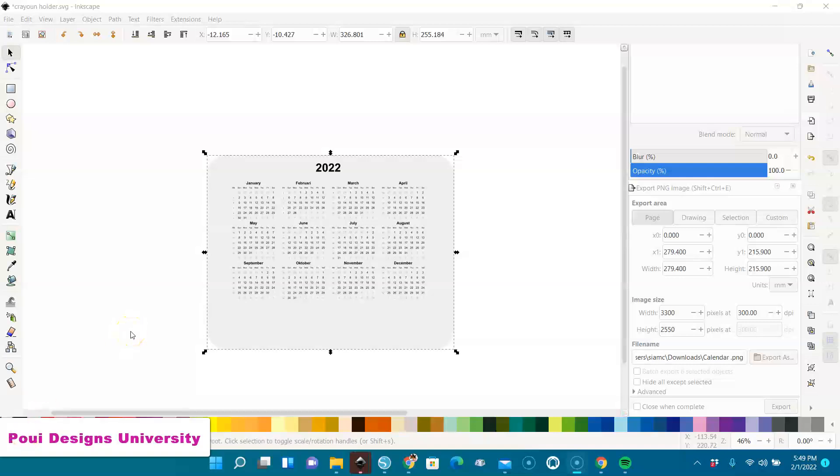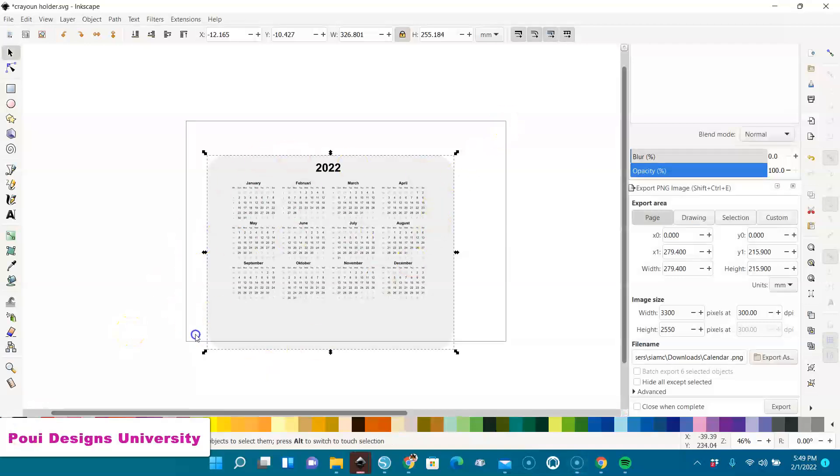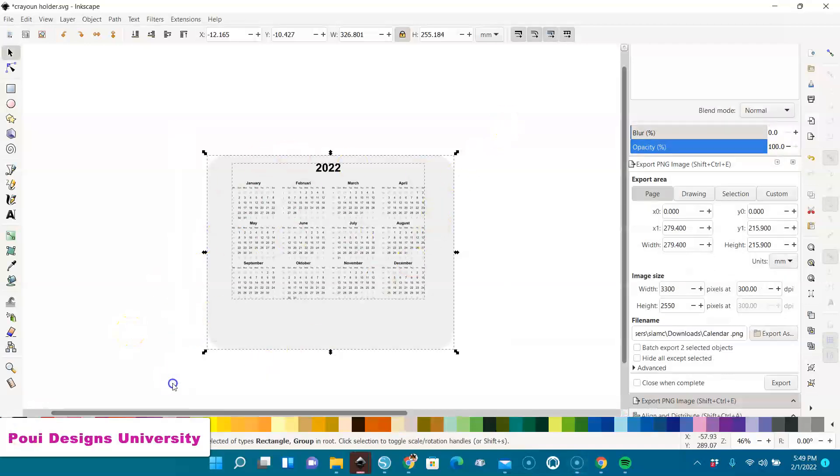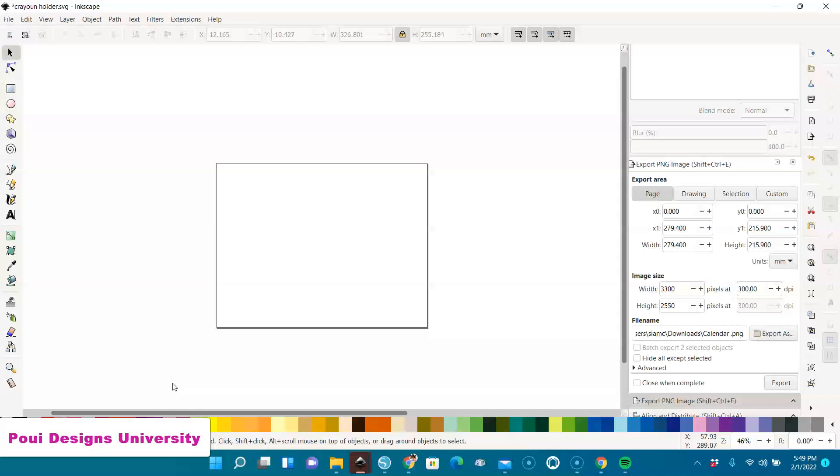Hello everybody. Today I'm going to show you how to create a calendar in landscape. The first thing I did is put my paper in landscape orientation.